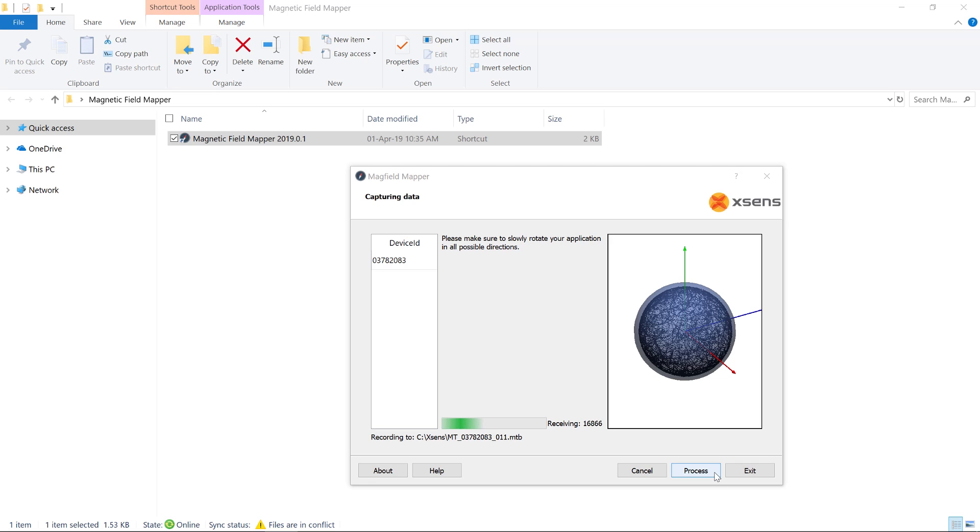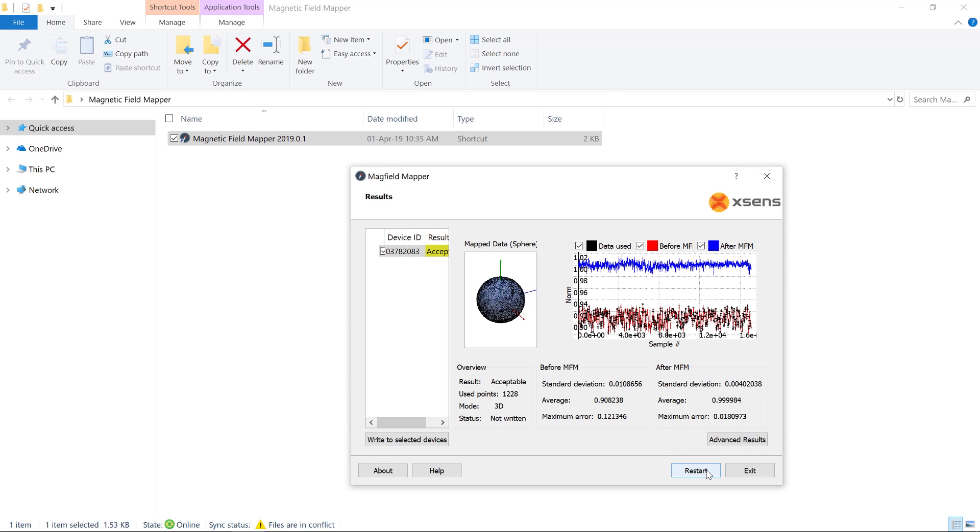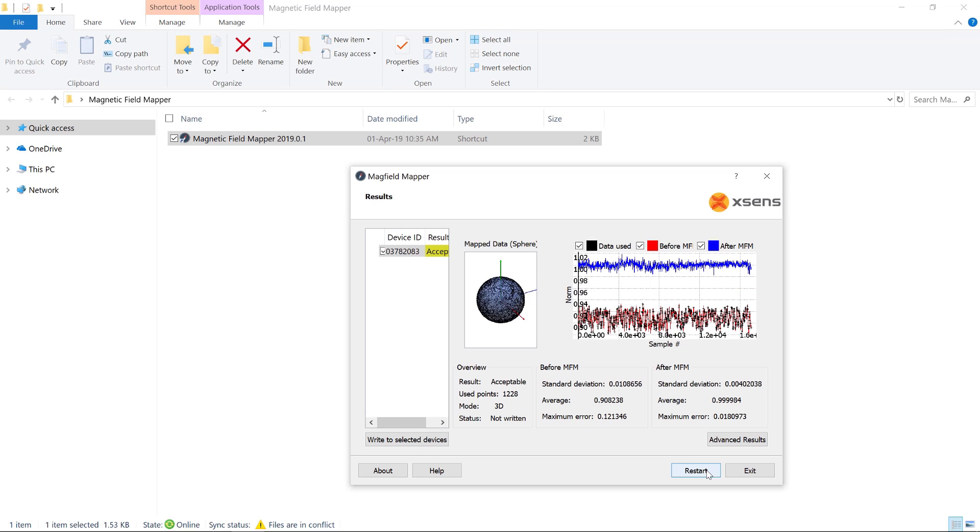Once you have collected a sufficient amount of data, click Process. The magnetic field mapper will run its calibration algorithm on the data set, and a results page will show up. The first result to note is the plot on the right, showing the magnetic norm before the calibration, in red, and after the calibration, in blue. We can clearly see that in contrast to the red line, the blue line is stable and close to 1.